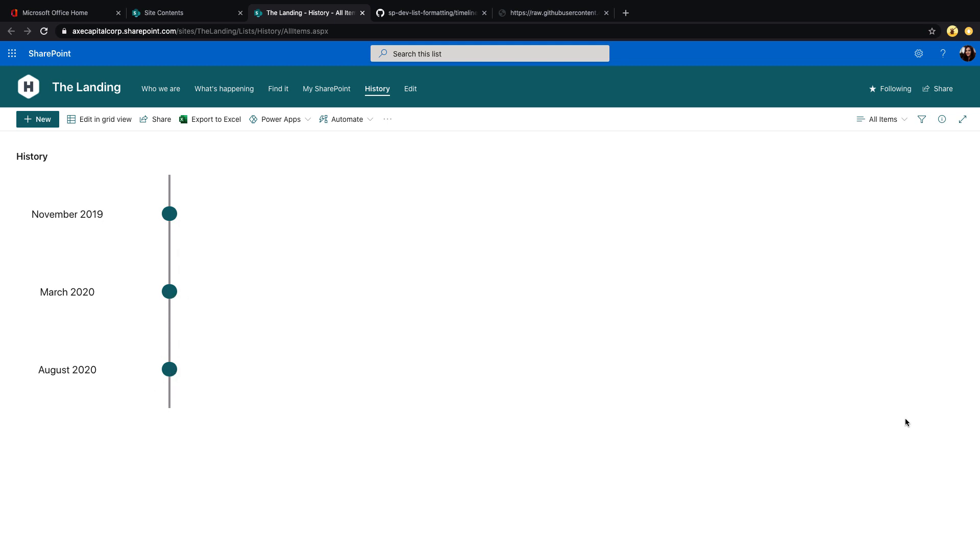And again, this is what's great about SharePoint list formatting. We have this rich repo. All we have to do is copy and paste and we get a lot of great functionality. So next time that you need some kind of timeline functionality, go out and grab this sample and start using it in your SharePoint list.